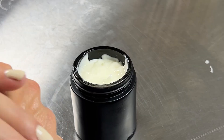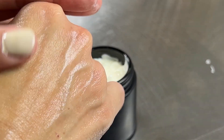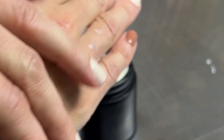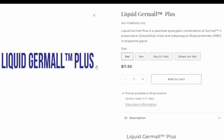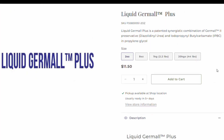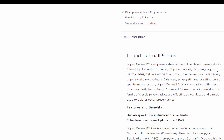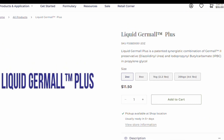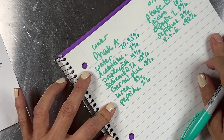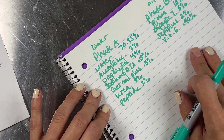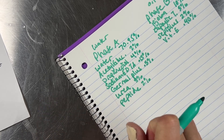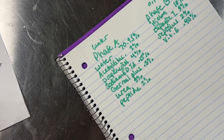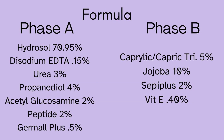For the preservative, we're going to use Germol Plus — it's really the easiest to formulate with out of all the preservatives. We're going to fill in all our percentages and then figure out our water last by subtracting all the other percentages from 100, and what's left gives us our water percentage. Here's the formula and the exact grams for a 284-gram batch.